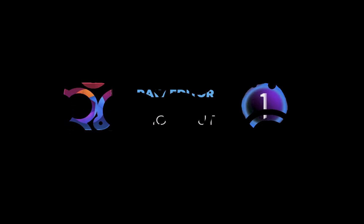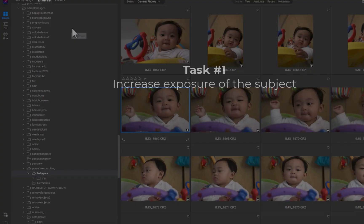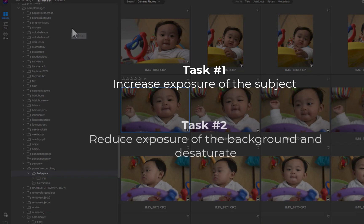Let's start off with On1 Photo Raw 2024. In order to assess the batch processing and local adjustments performance of each editor, we're going to be judging each by its ability to perform the following tasks on the same set of photos. The first task is to increase the exposure of the subject to let it stand out more from the background. The second task is to reduce the exposure of the background and completely desaturate it.